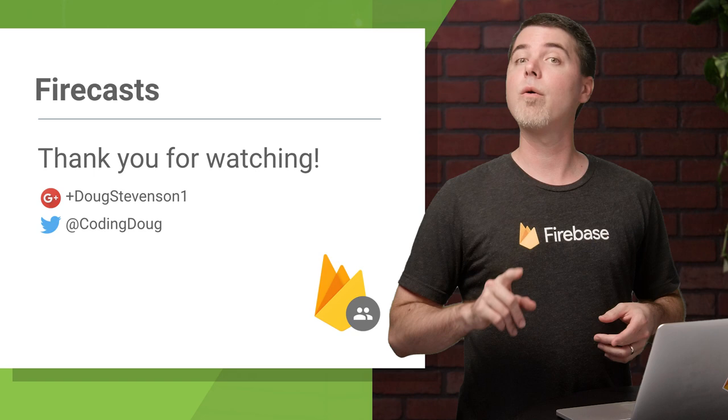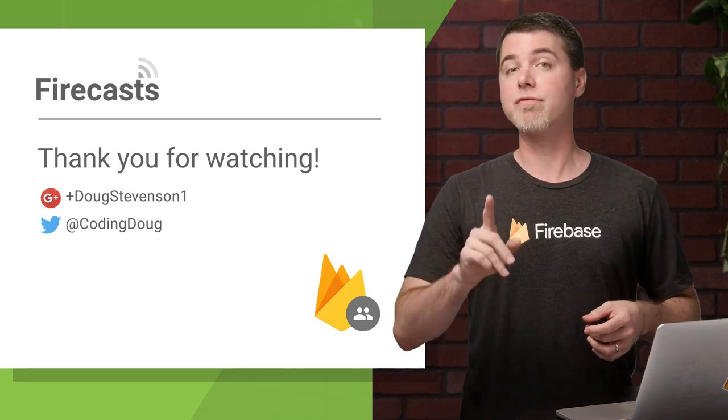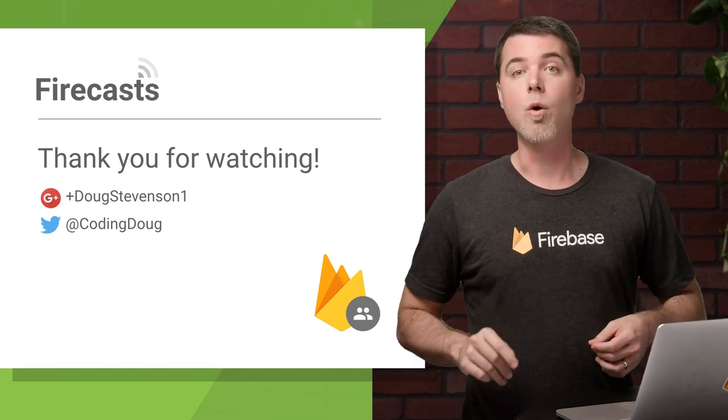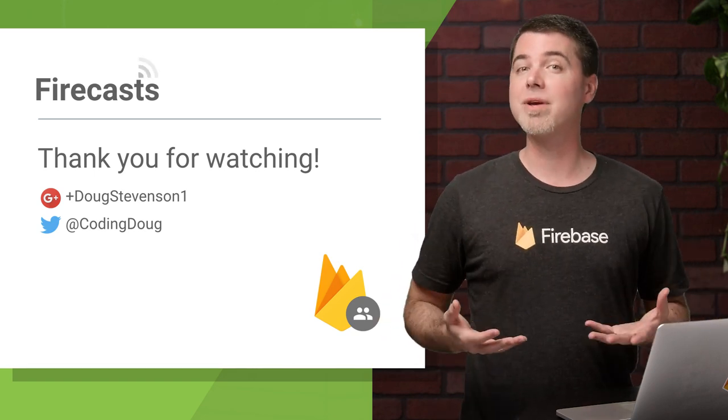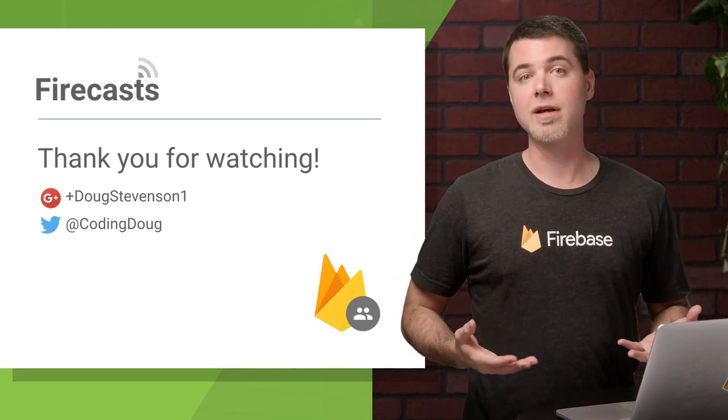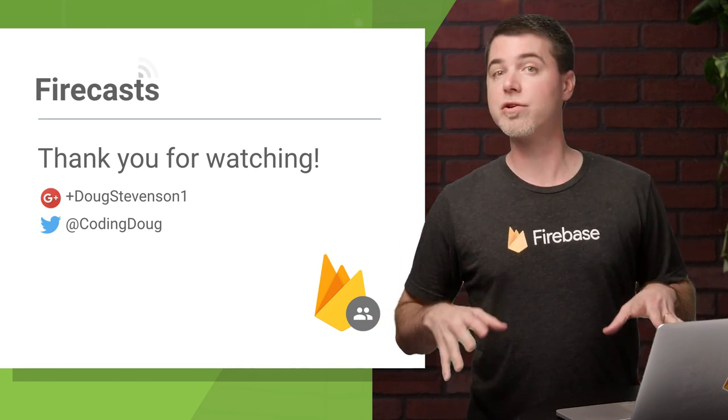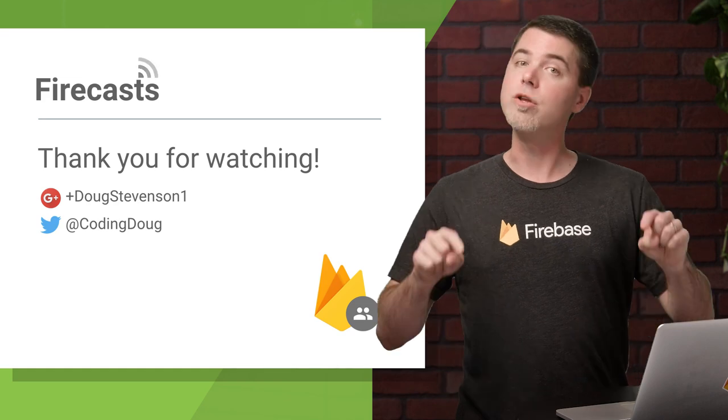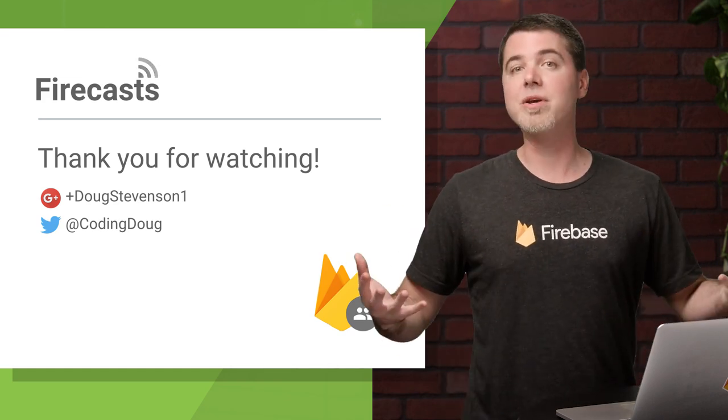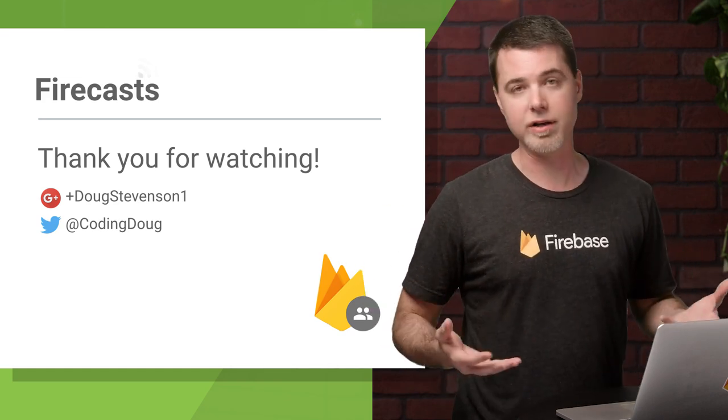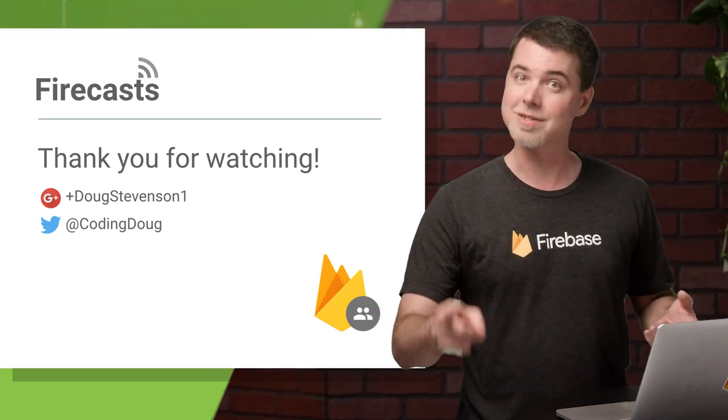And that's all we have time for in this FireCast. Why don't you give Firebase Storage a try, and let me know how it works for you. You can use the comments below, or you can message me directly at CodingDoug on Twitter. See you next time!